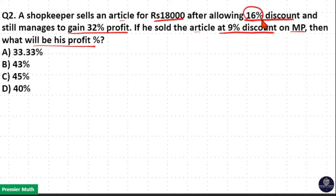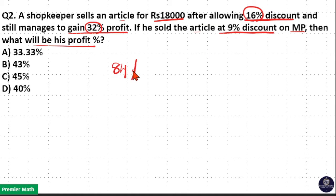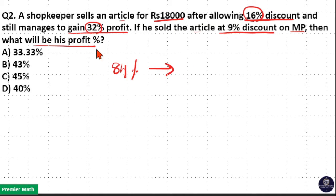Here, 16% discount will give you 32% profit. 16% discount means 100 minus 16, which is 84%. So this 84% will give you 32% profit. 32% profit means 100 plus 32, which is 132.